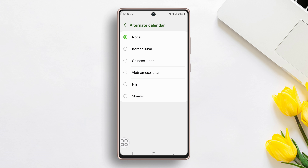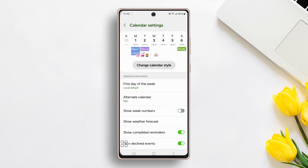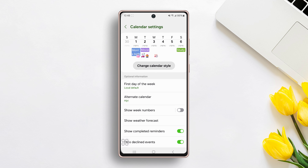Now tap on it. It will show you calendars like Hijri, Shamsi, Chinese Lunar, etc. Now choose your preferred calendar, Hijri or Shamsi, from here.